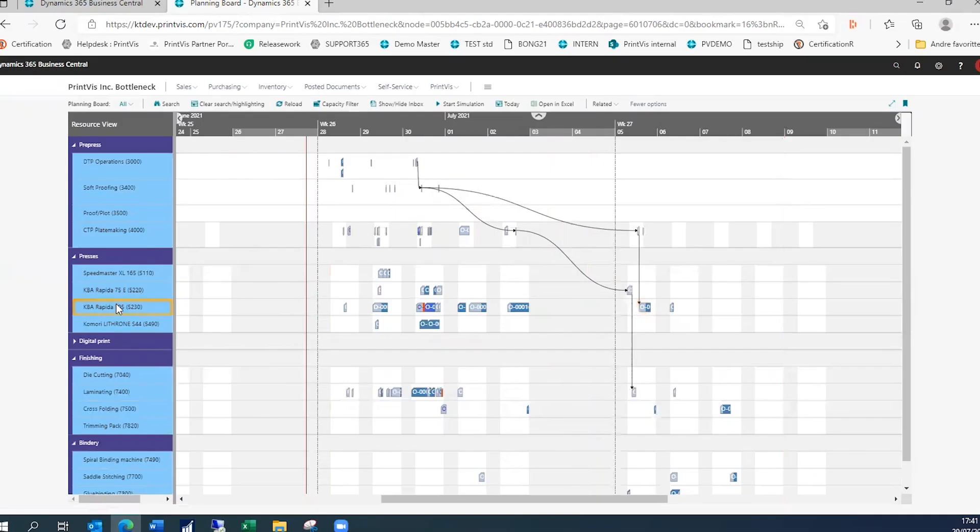Similarly, individual capacity units can be selected for a focused view of those specific cost centers. This is especially useful for companies with dozens of machines.